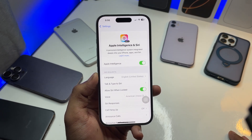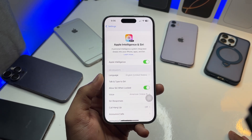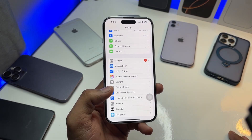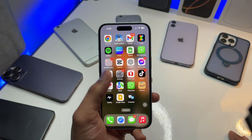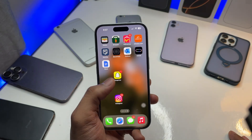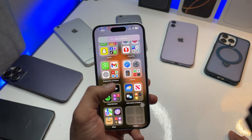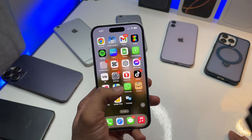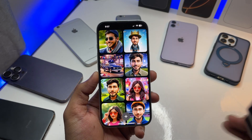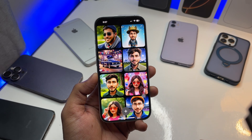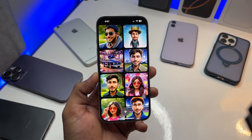Set it up and you will get Apple Intelligence after 15 to 20 minutes, because it will download some files. Once that's done, you will be able to get the Image Playground app in your phone.